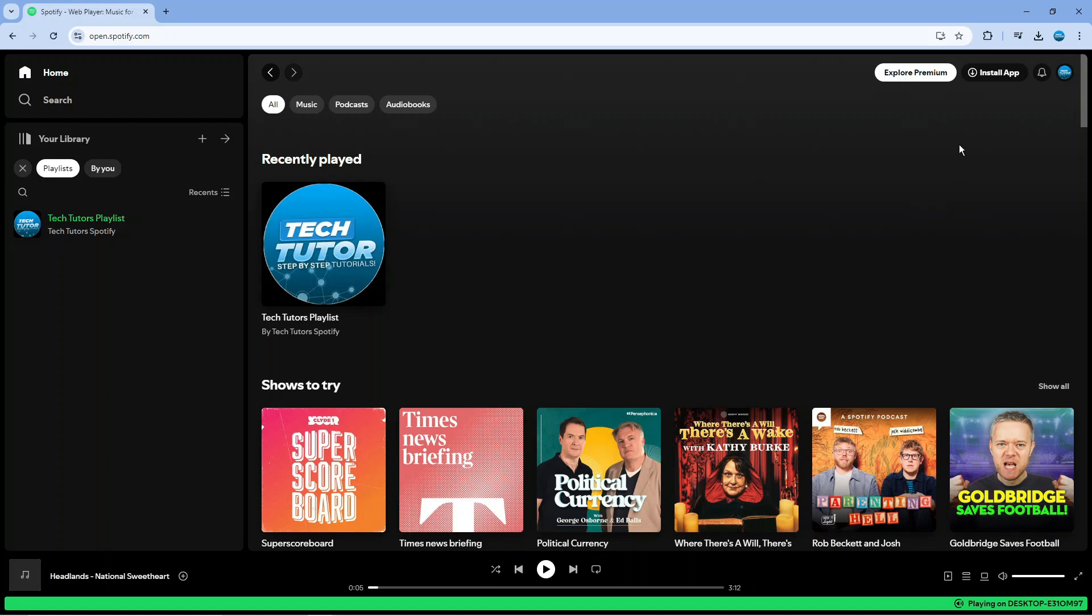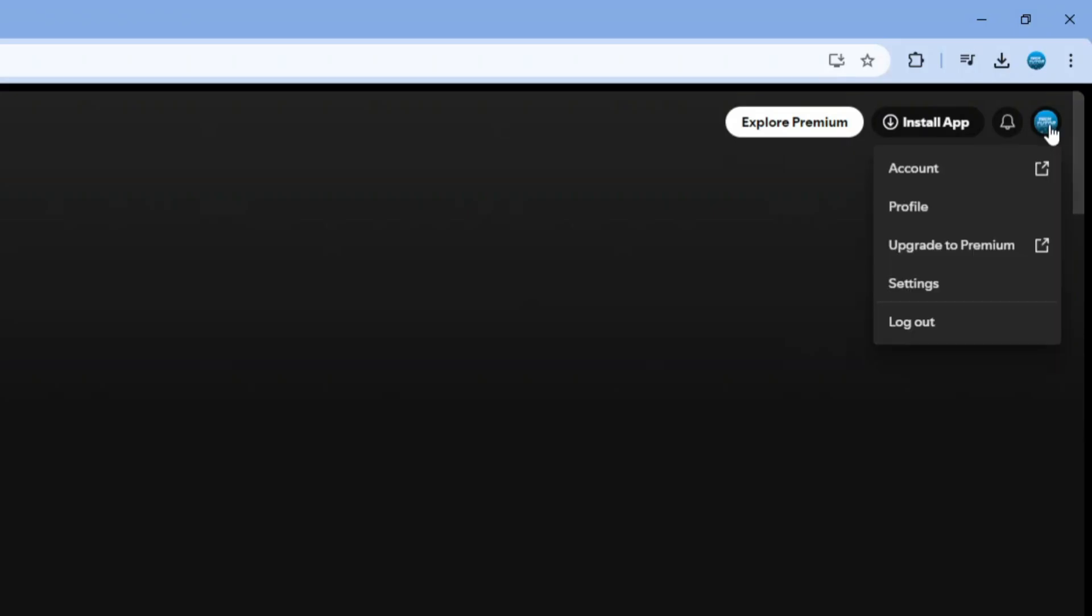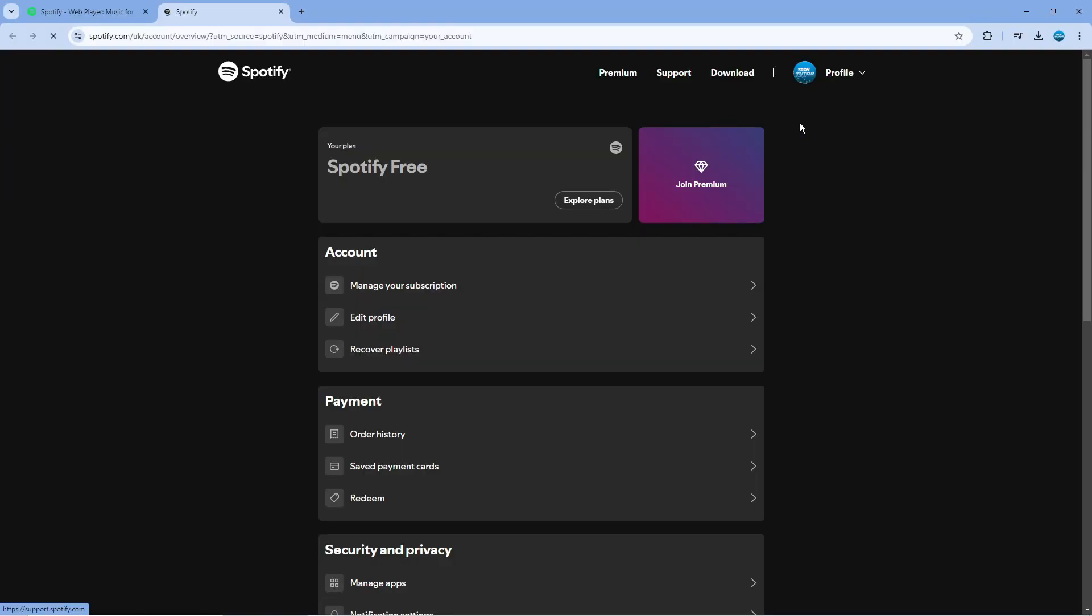Once you're logged in you want to come up to the top right hand corner, click onto your profile icon to bring up this menu, then click onto account.